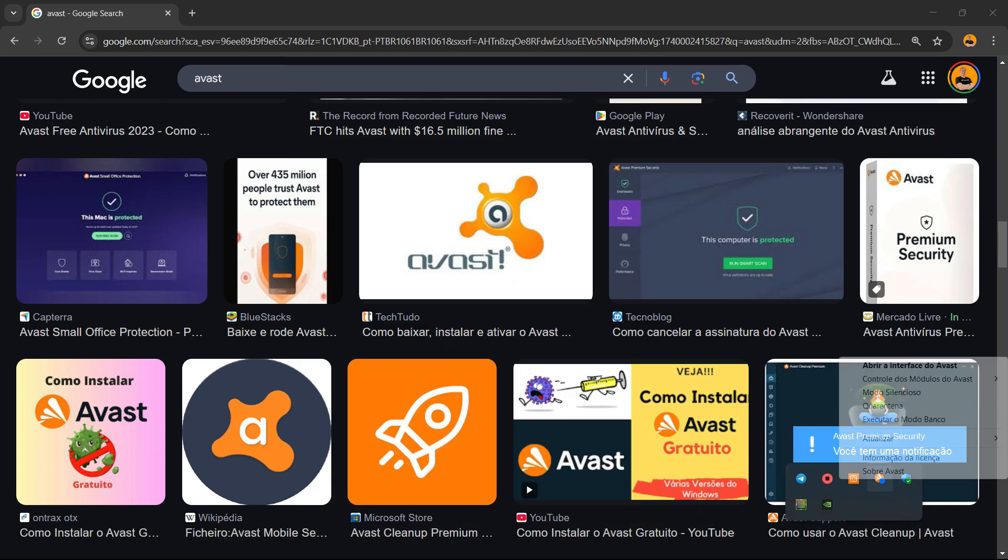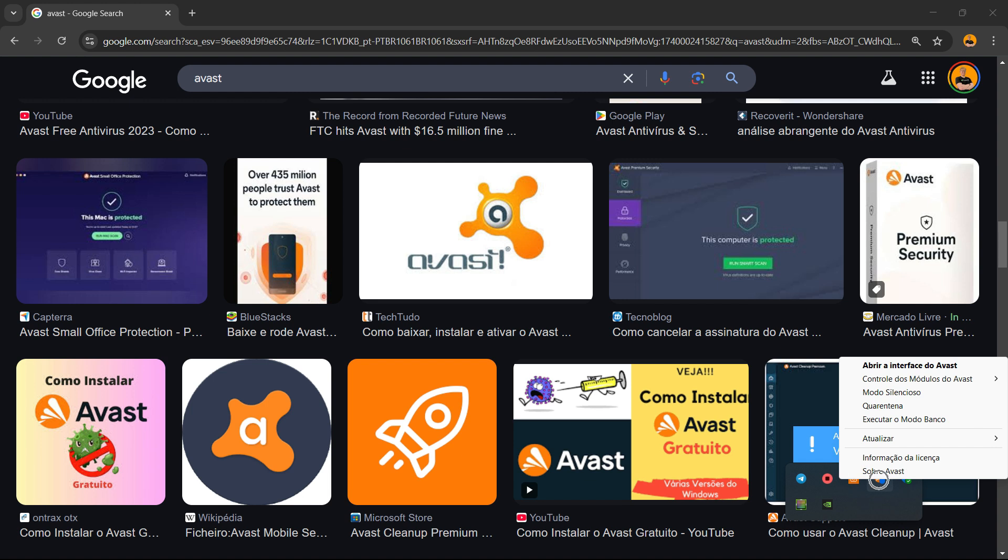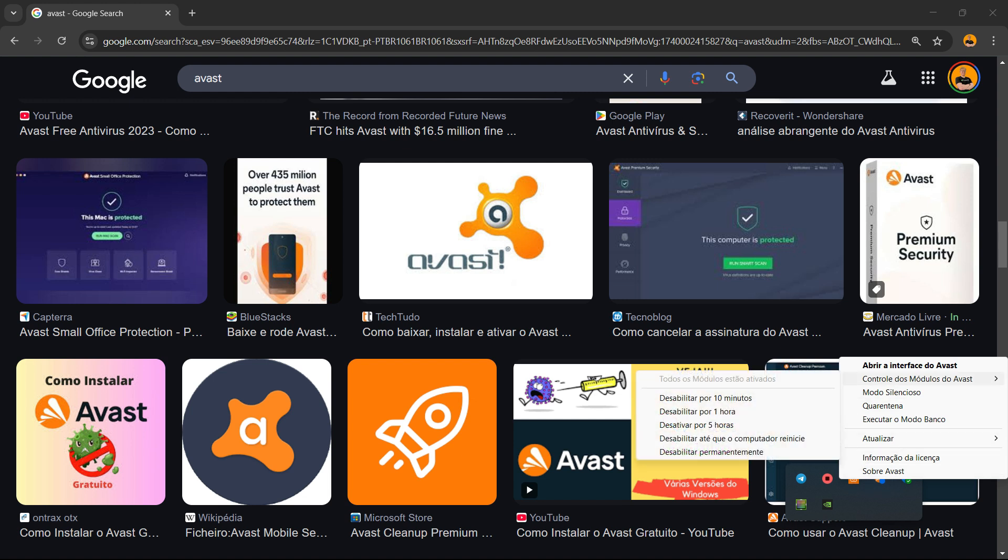I need to right-click with the mouse button, so I'm going to go to Avast, hover over it, and click with the right button of my mouse so I can see the options. We have control modules, okay?